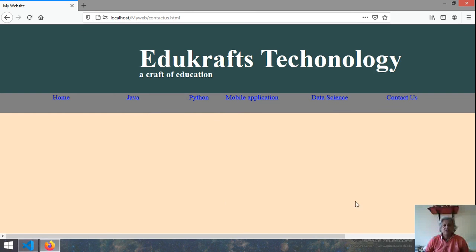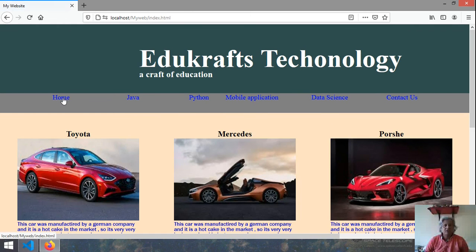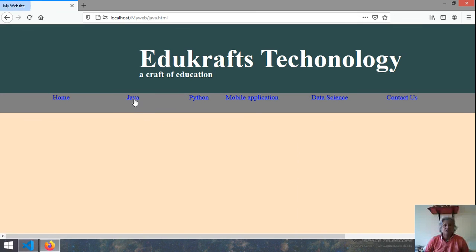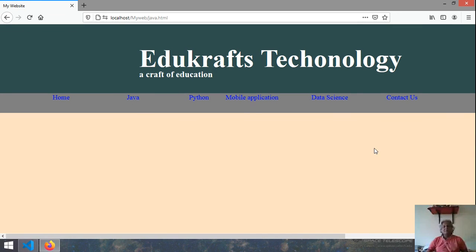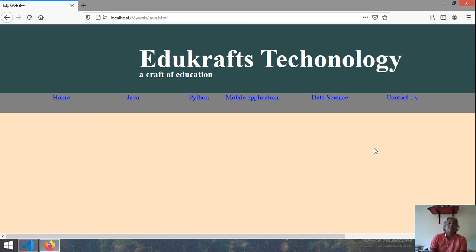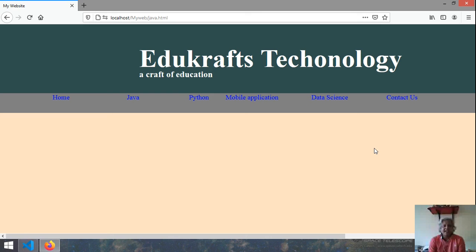Now you have reached to the contact us then you want to go back to the main. Then you click on this then you come back. And then if you want to go to java then click on this one your java. So this is how you can flip keep on flipping between the different pages with the help of anchor.